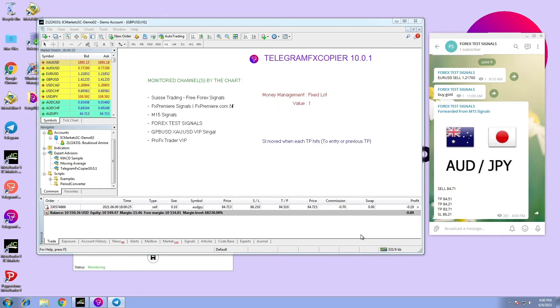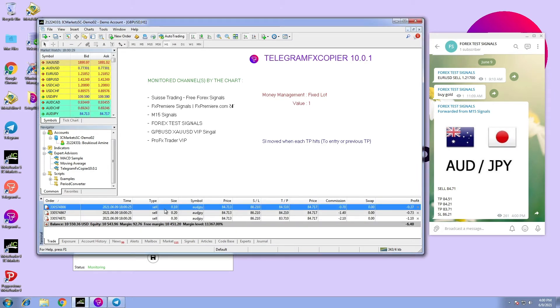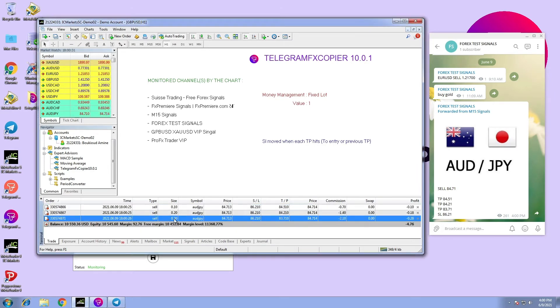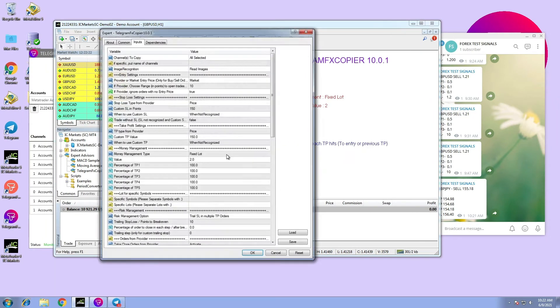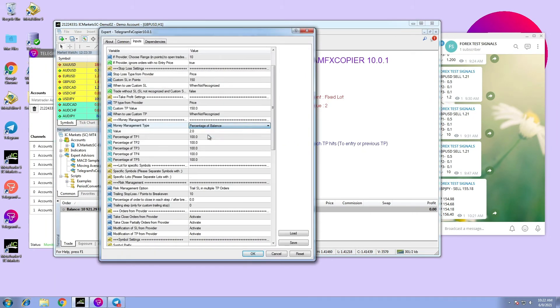As a result, the size of each TP is exactly how we set it. In the second example, we are going to choose percentage of balance